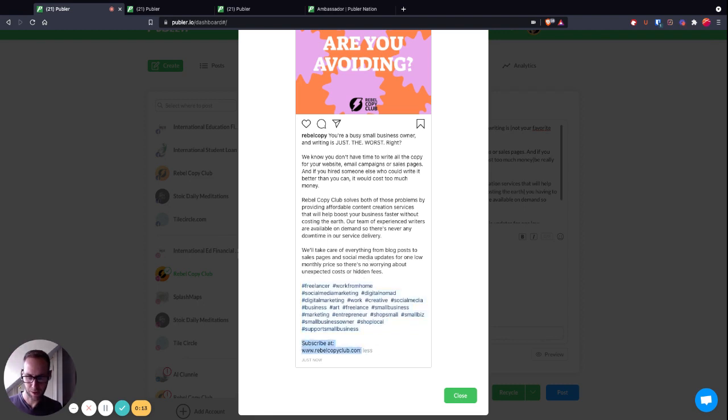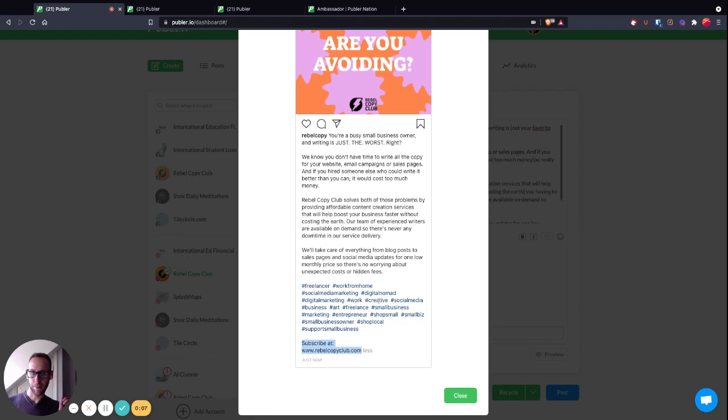I hope that was useful. Follow us at Rebel Copy on all of the socials.